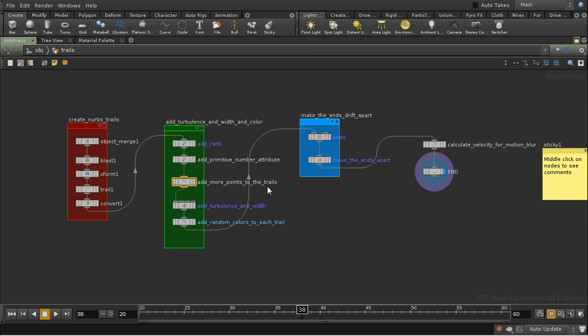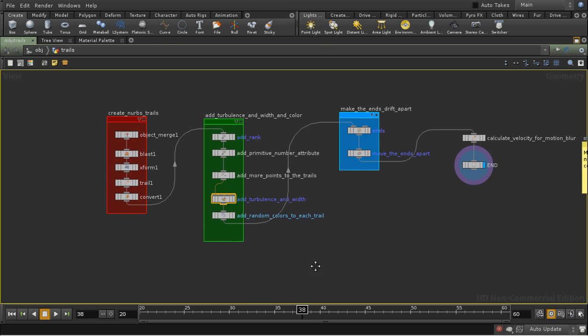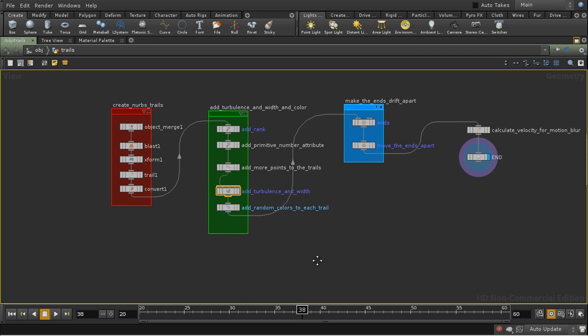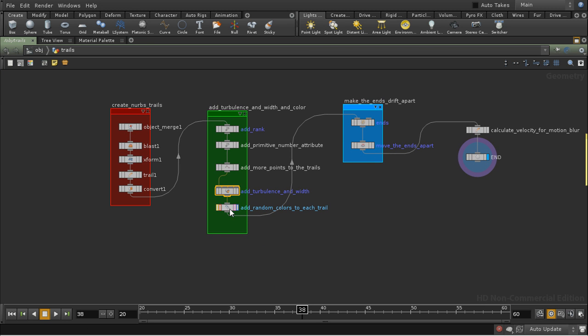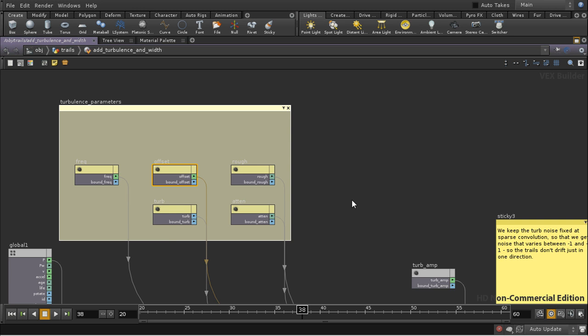Then I use a refine SOP to add more points to the trails so that we can see a bit more detail of the turbulence. And then we have our VOP SOP, and I've changed this quite a bit too. Let's dive inside.